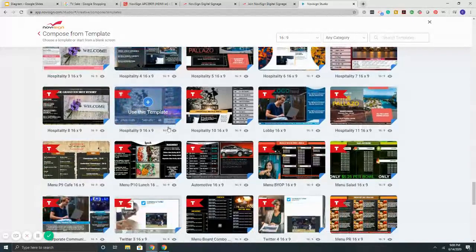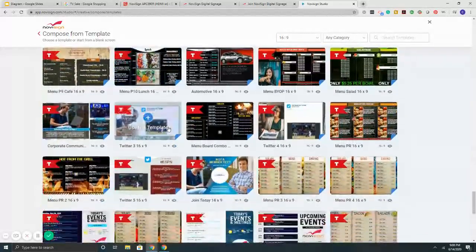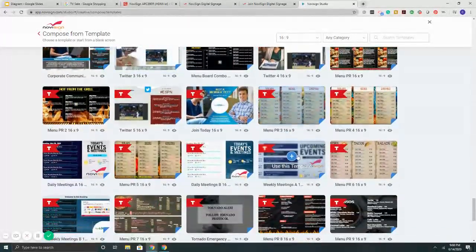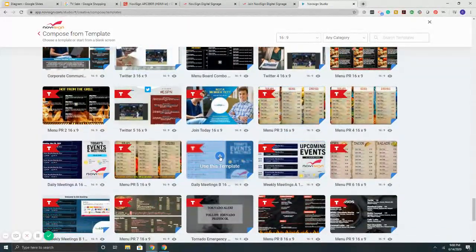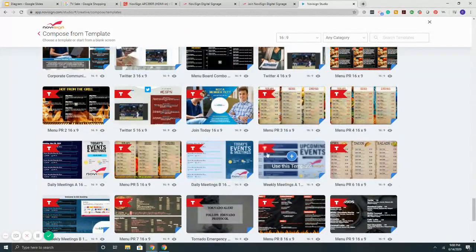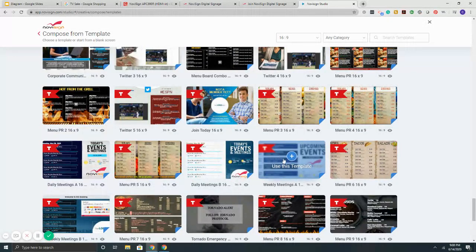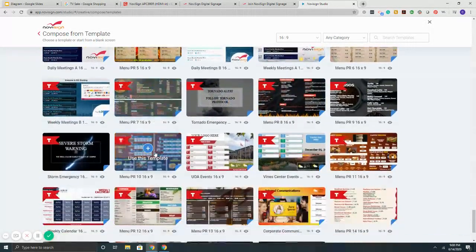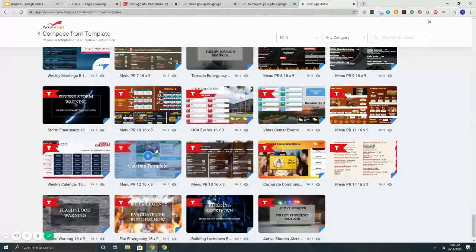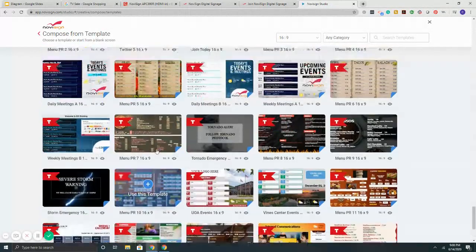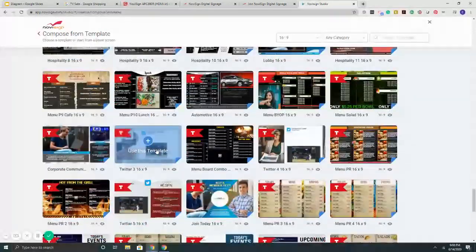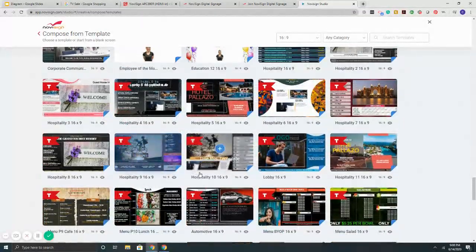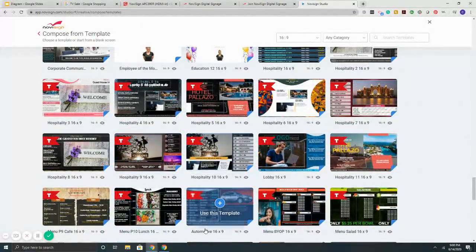We've got templates here for hotels, casinos, hospitality, more menu boards, events, five day events, daily events, more menus. So as you can see, we have a very strong collection of professionally designed templates that are all customizable.